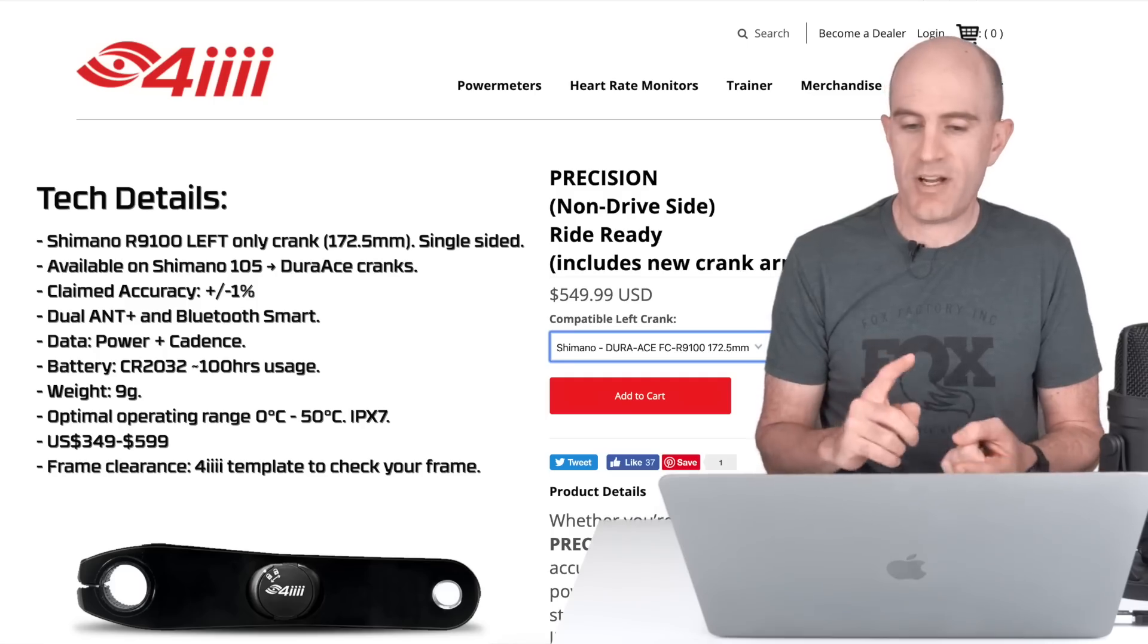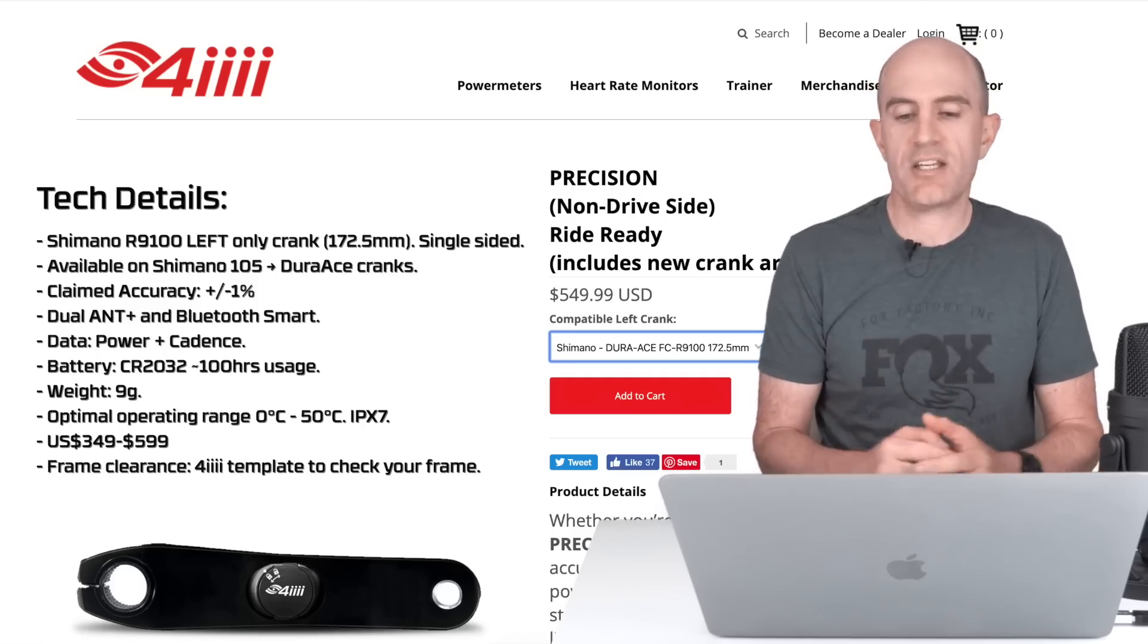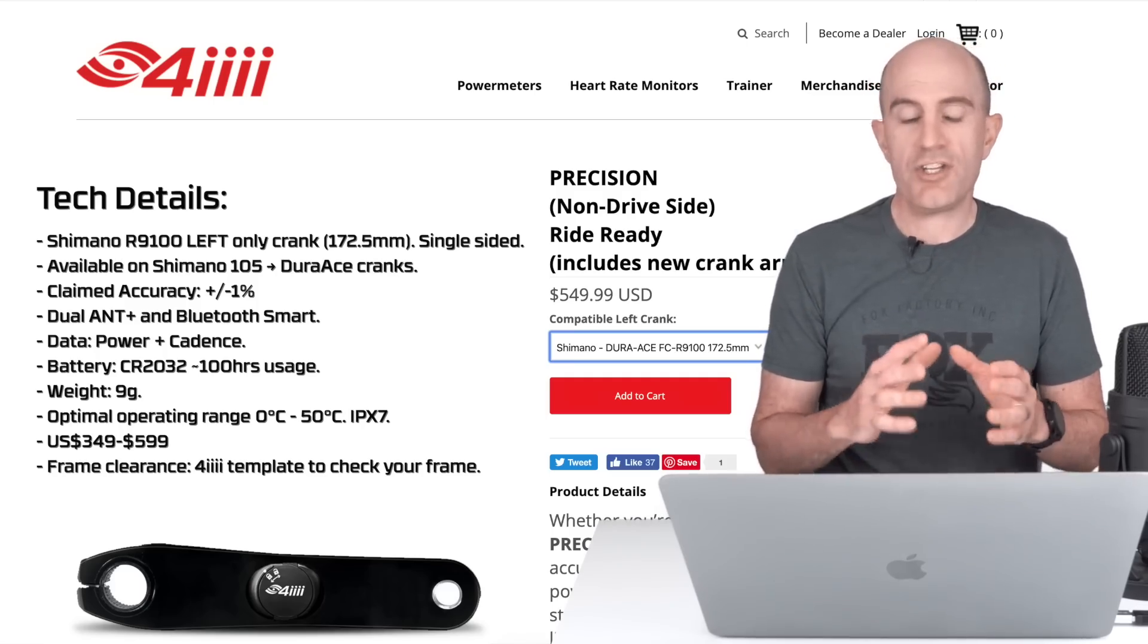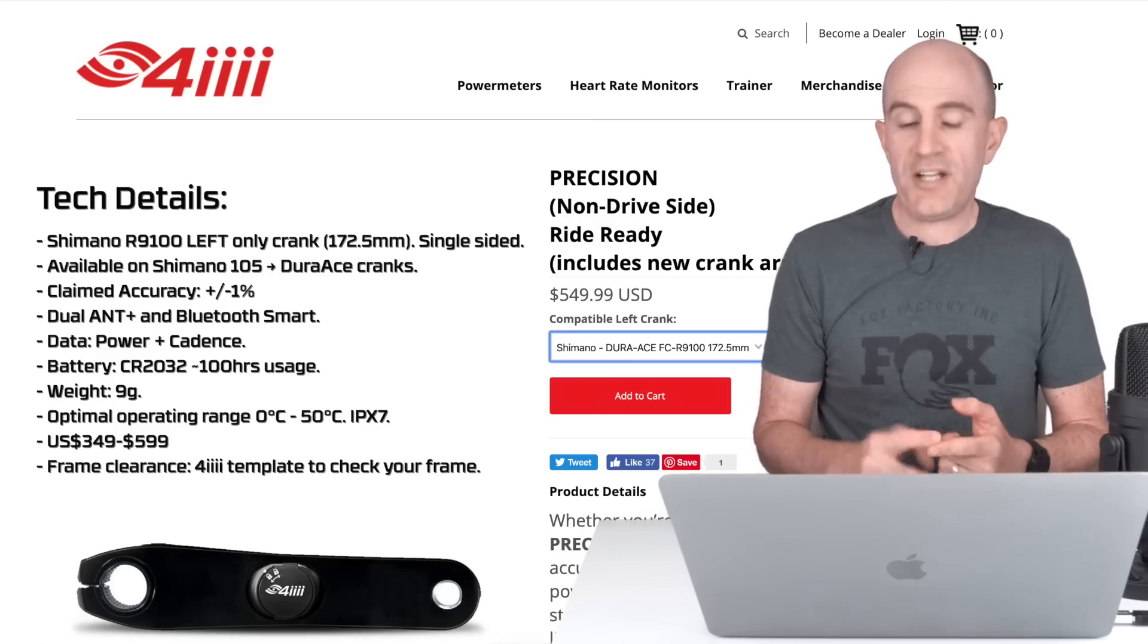It's available on Shimano 105 through to Dura-Ace cranks, claimed accuracy plus or minus 1%, and ANT+ Bluetooth Smart. You get power and cadence from the unit.